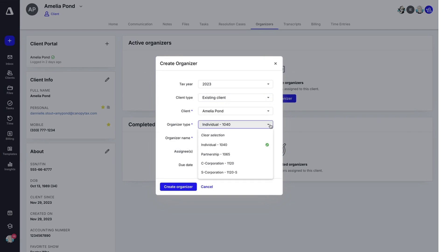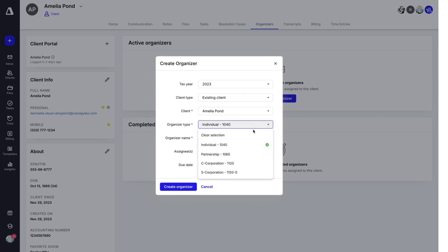One thing you should know: organizers are only done on four specific forms and cannot be customized or have new ones added. You'll see the forms available right here. So you can select which one you want to use.